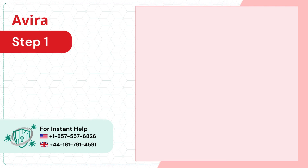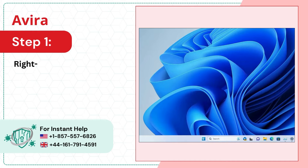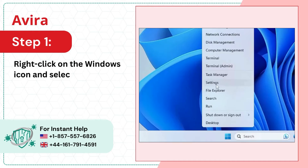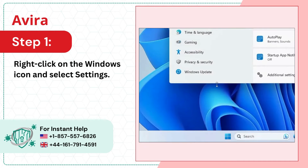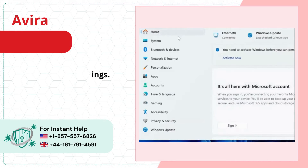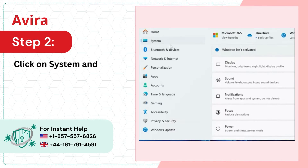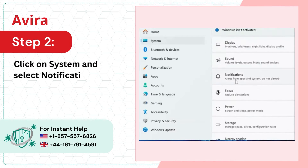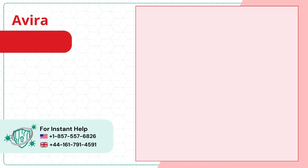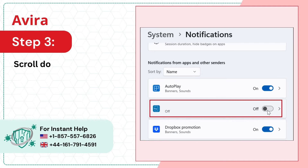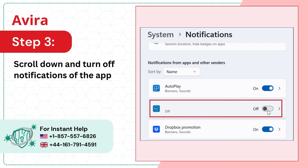Step 1: Right-click on the Windows icon and select Settings. Step 2: Click on System and select Notifications. Step 3: Scroll down and turn off notifications of the apps that are causing the issue.